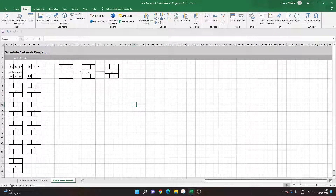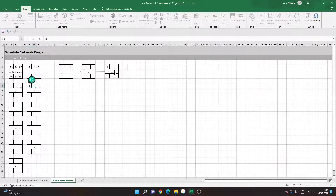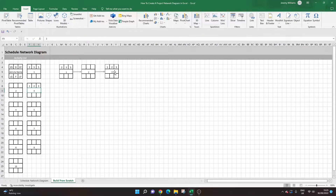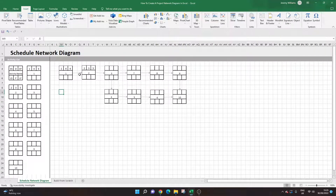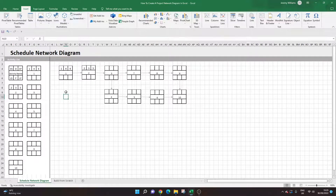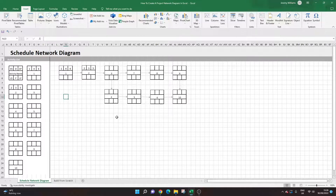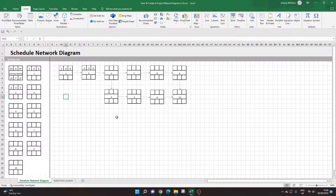To update the diagram, just go back into the working area on the left and change the values — for example entering 1, 2, 3 — and they populate automatically on the right. That's how to build a schedule network diagram in Excel. If you'd prefer to save time, the polished template is available for purchase via the link in the description. If this video was useful please hit Like and consider subscribing for more project management and Excel tutorials.